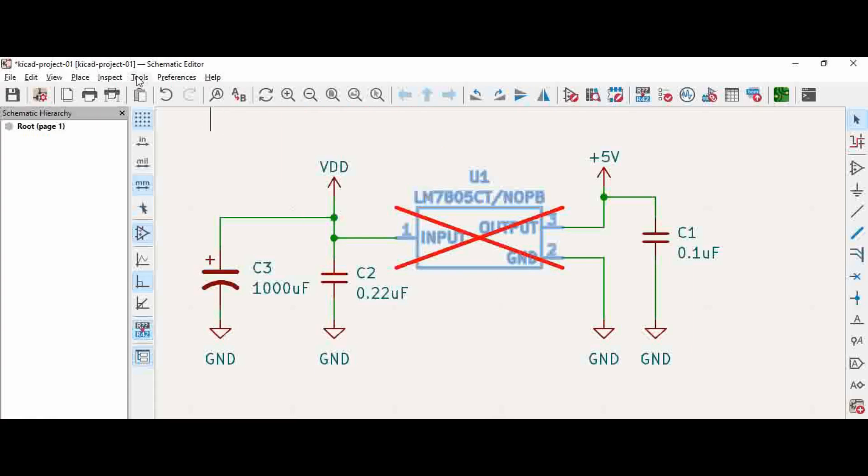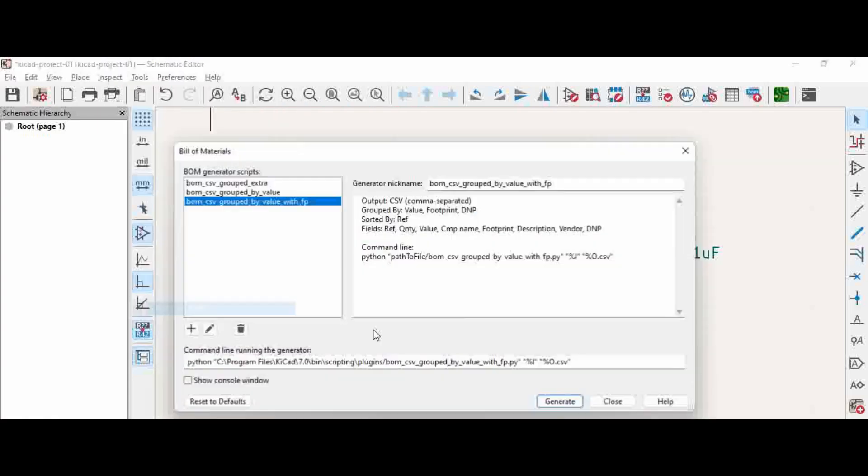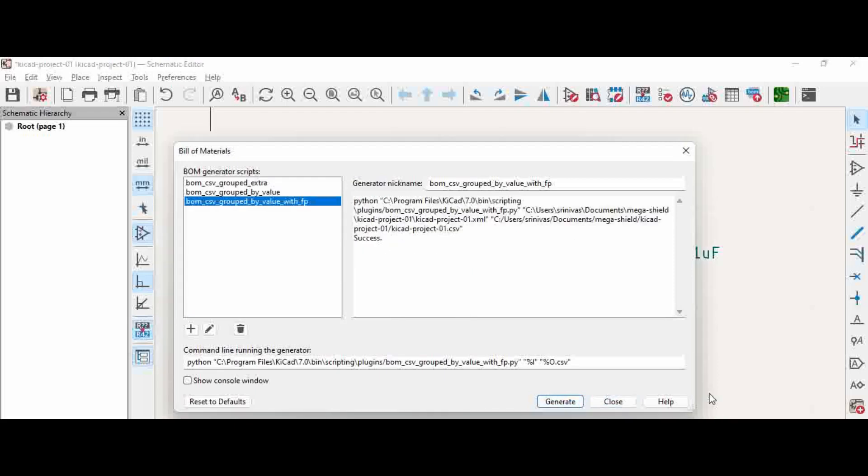Now, let us try to generate the BOM. We are just trying to generate the BOM.